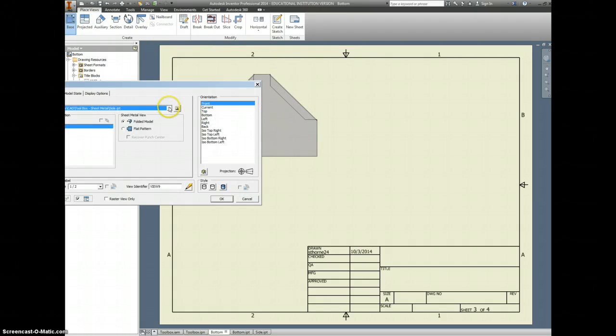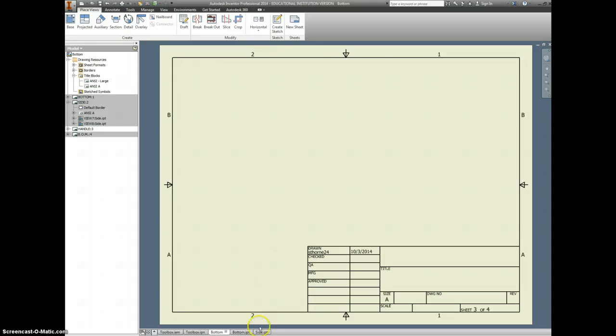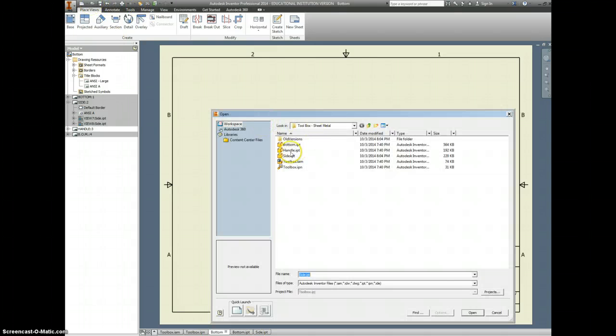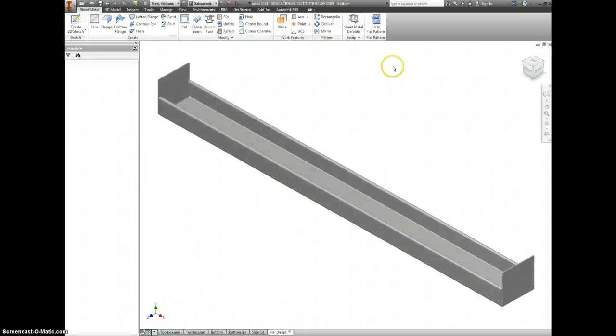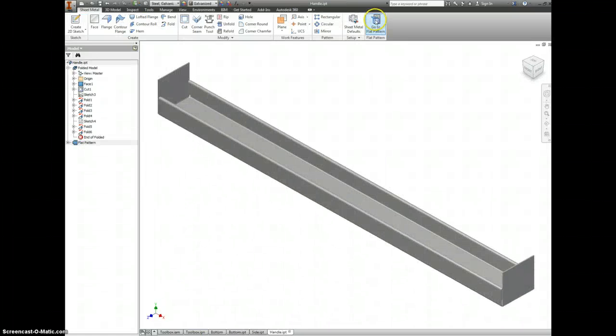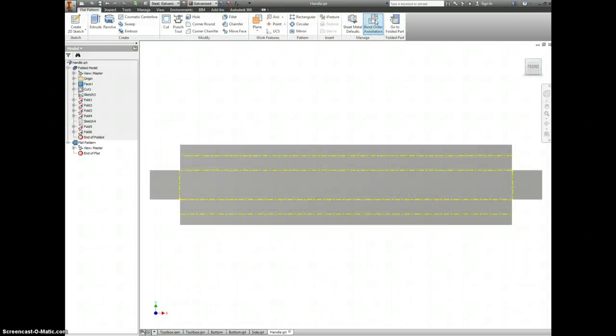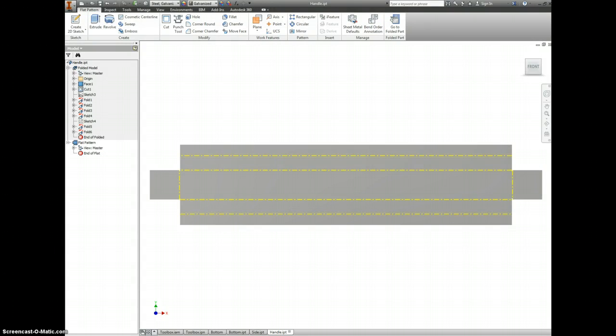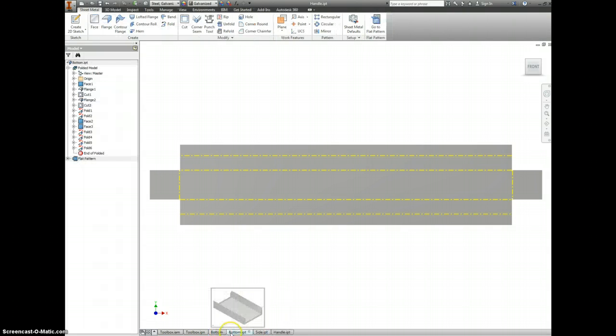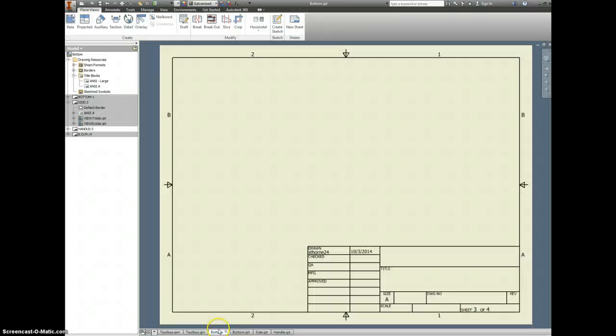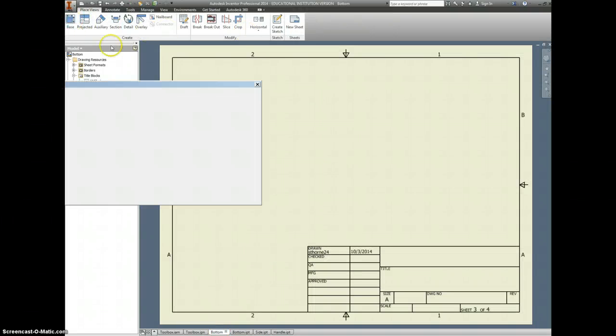Drop in your base. Oh, we can't drop in the base yet. You need to open up the handle. Go open. Find your handle. Say open again. You have to make a flat pattern. As soon as you make a flat pattern here. You can go back into your drawing file.